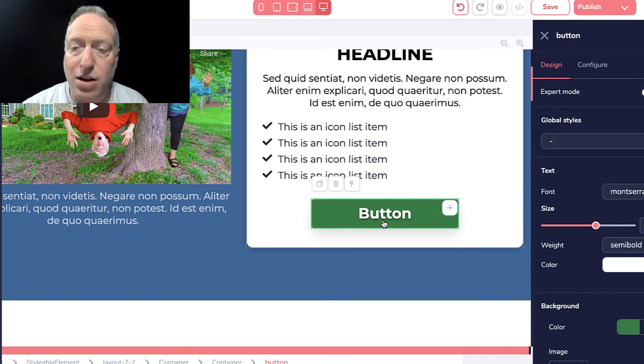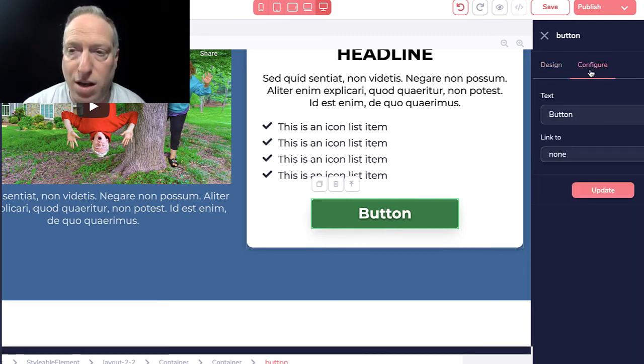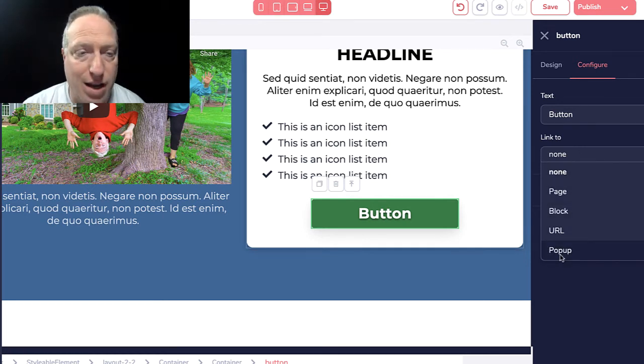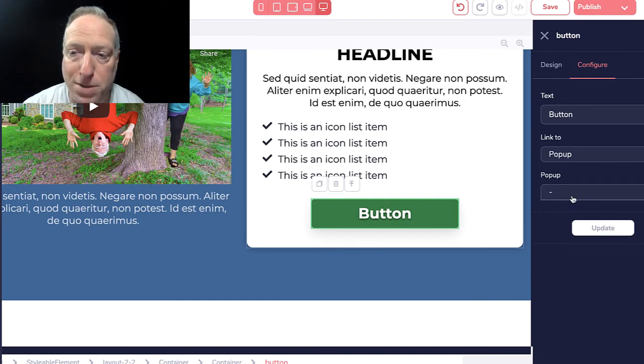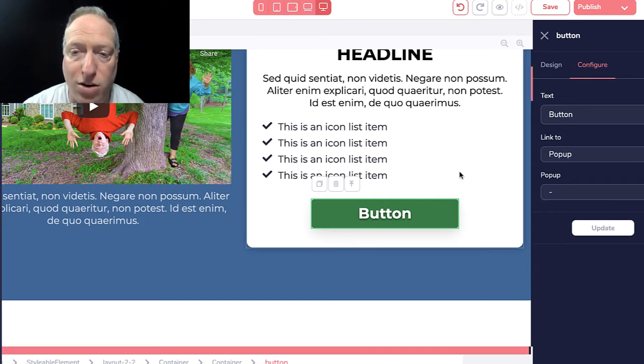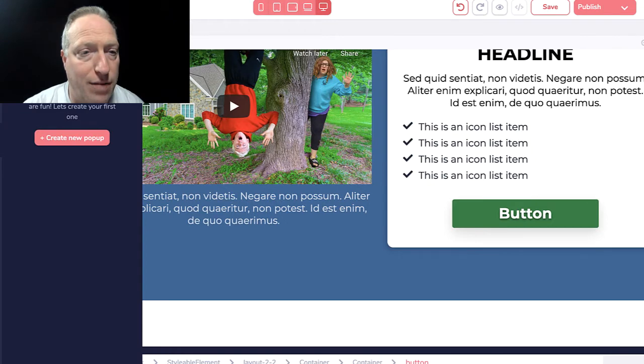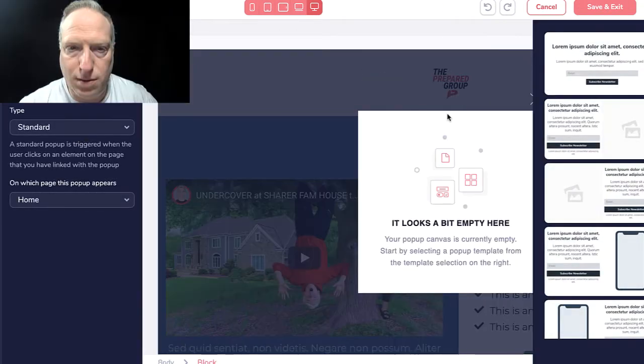The button can do any number of things. One thing I can have it do is open up a pop-up which is here, and I can build my own pop-up. Let's say I wanted to open up a pop-up—I don't have any pop-ups predefined here, but all I have to do is over here on the left-hand side create new pop-up.